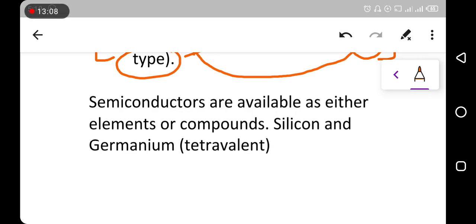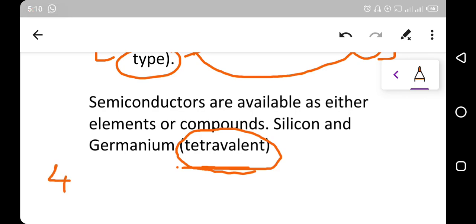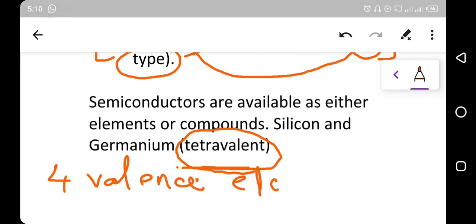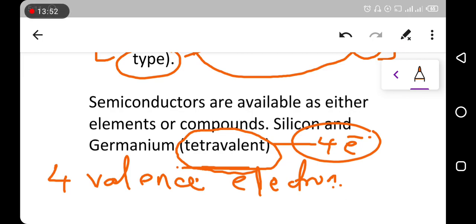The n-type stands for negative and the p-type stands for positive. Silicon and germanium are tetravalent, meaning they have four valency electrons. Tetra means four, so these semiconductors have four electrons in their outermost shell.